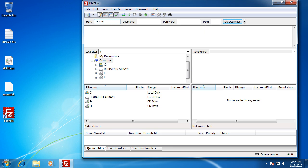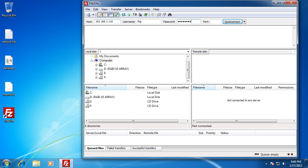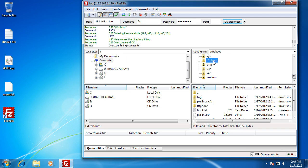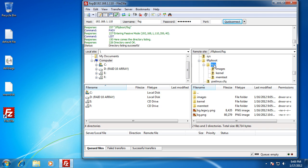Enter your FOG username and your FOG password — this is the username and password on your FOG server. As soon as you're connected, go to the main root directory, scroll all the way down, and go to the TFTP boot folder. Maximize that, go down to the fog folder, and maximize it.